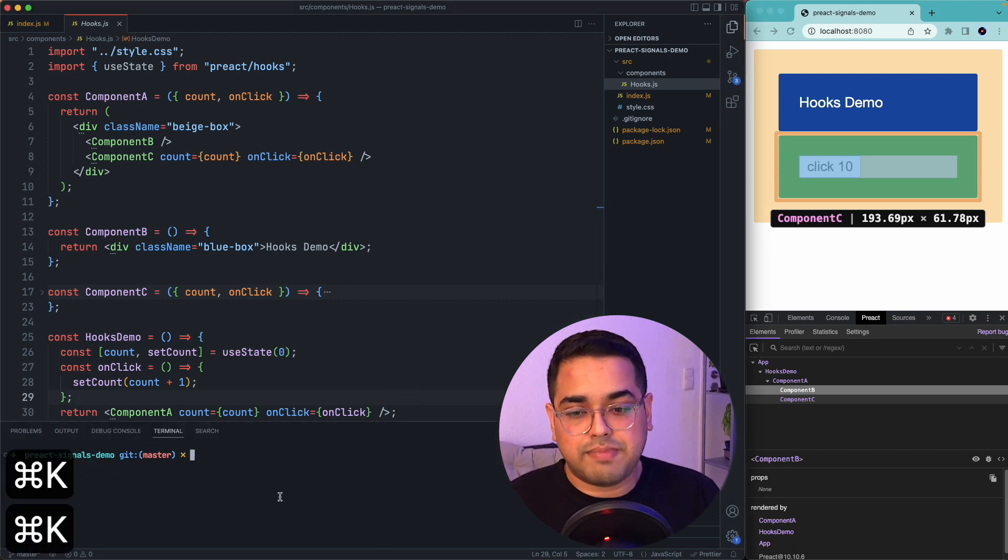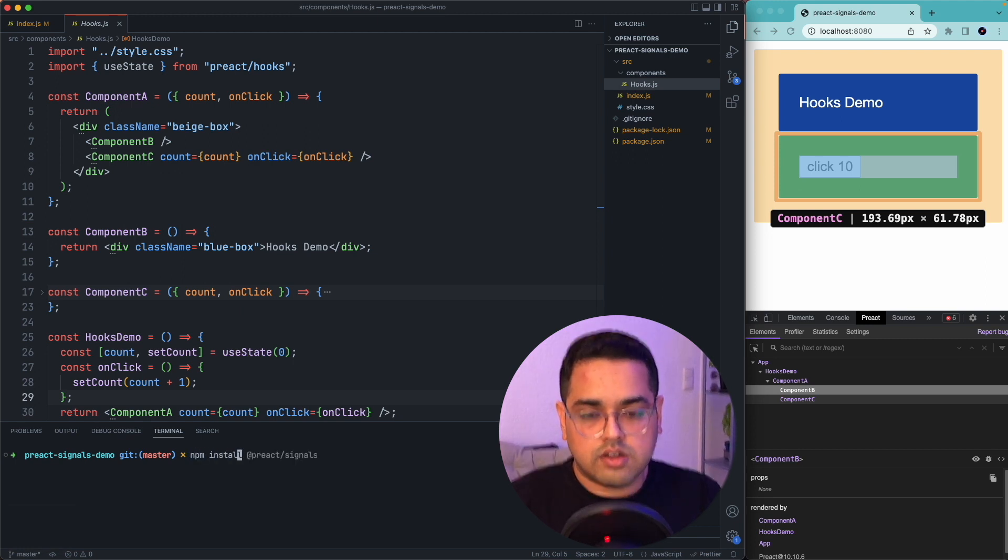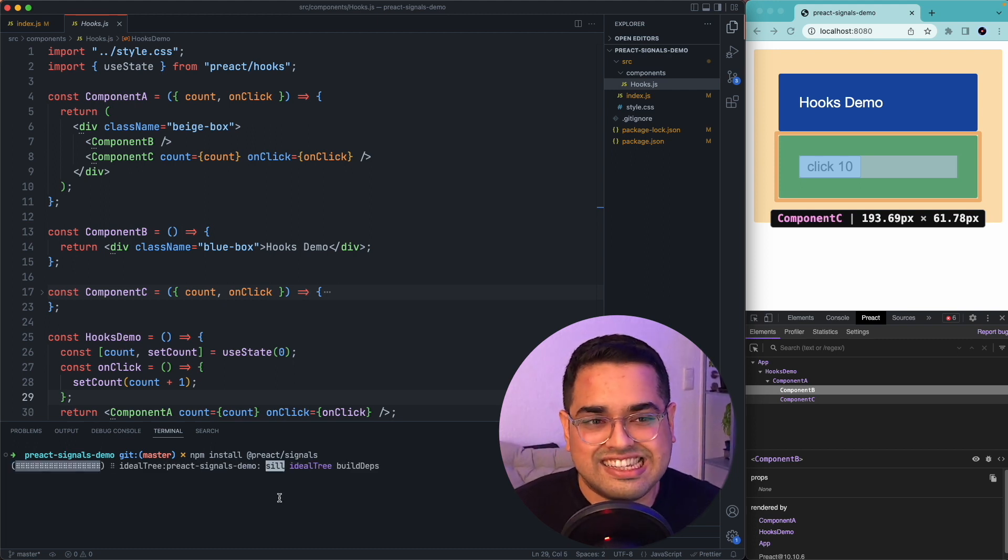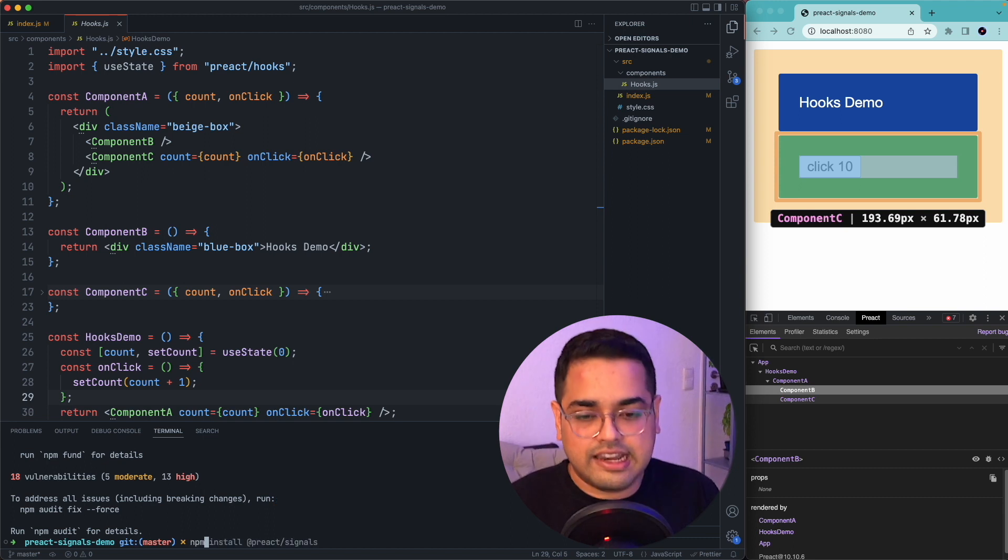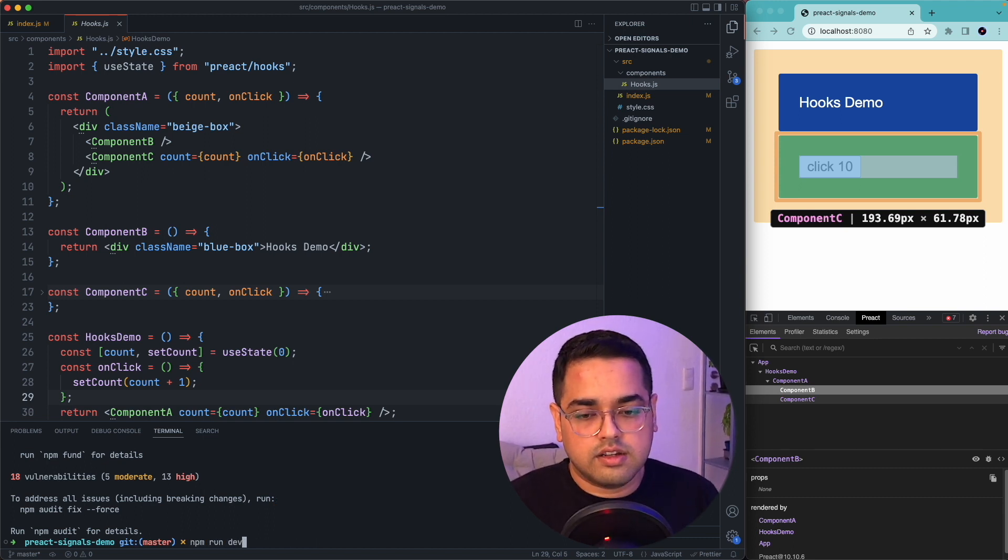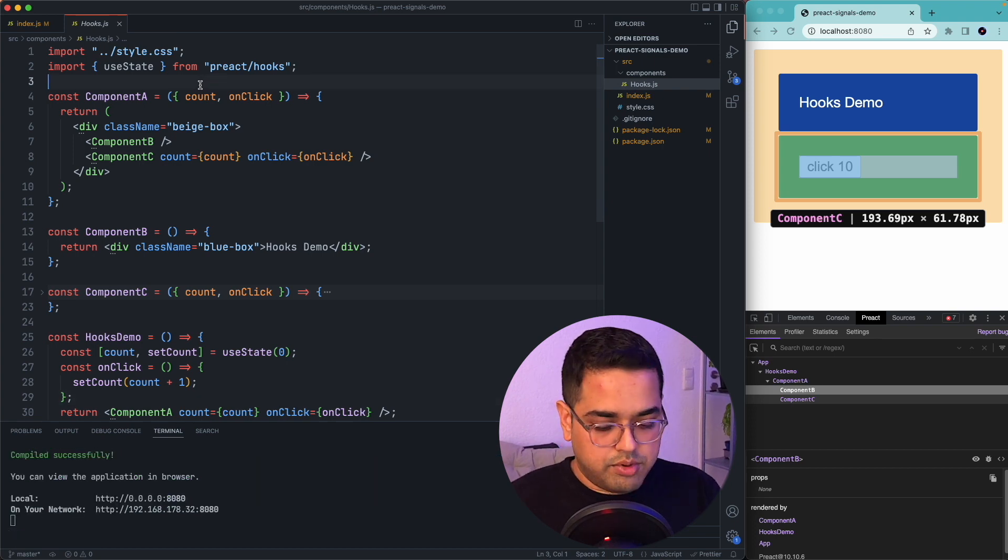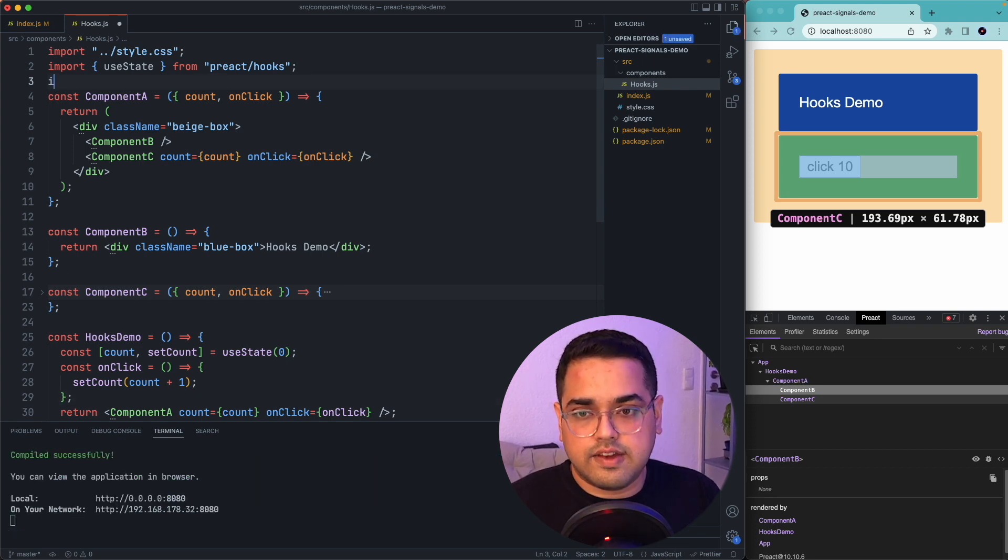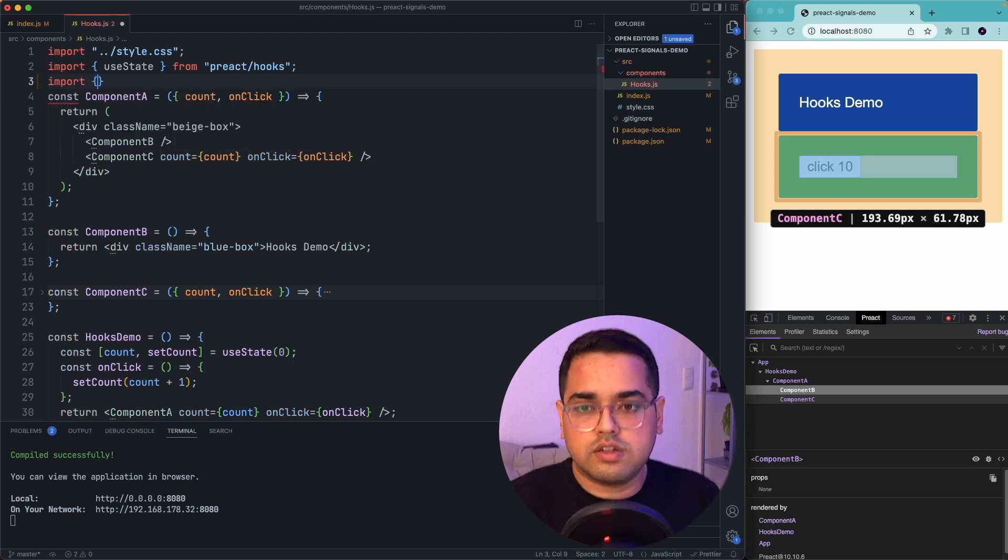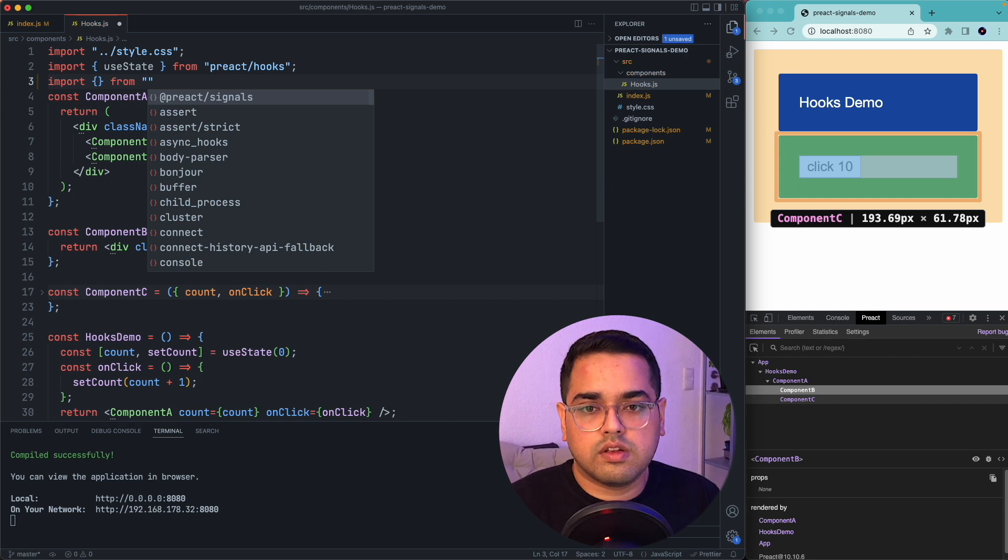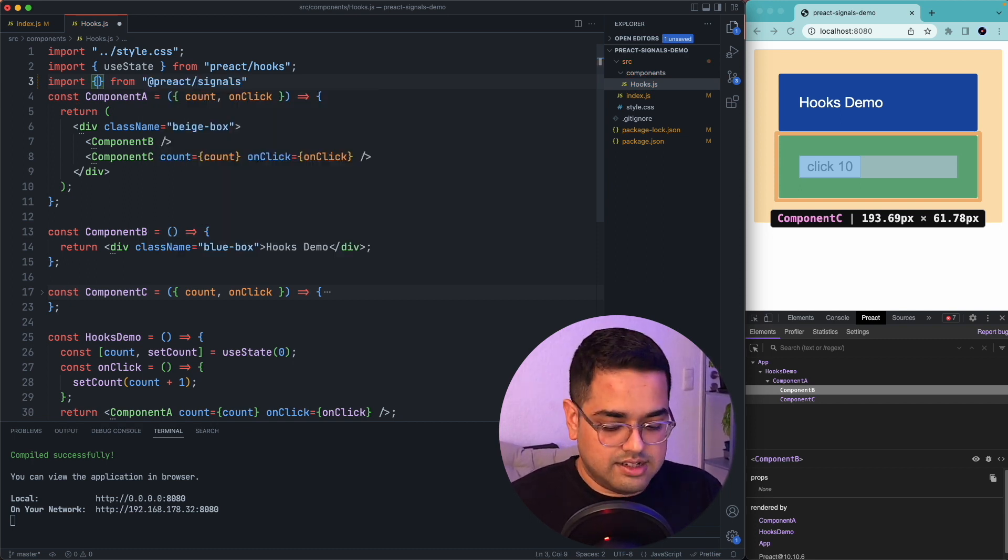So to install the signals package to our project, we would do npm install @preact/signals. Did I just say signals? Once this package is installed, let's quickly start our server back on and let's import this package as well.